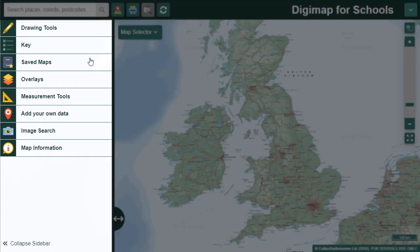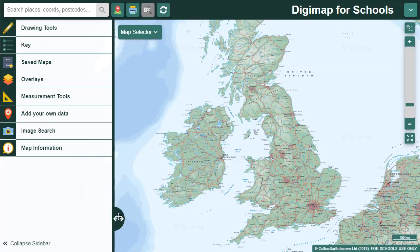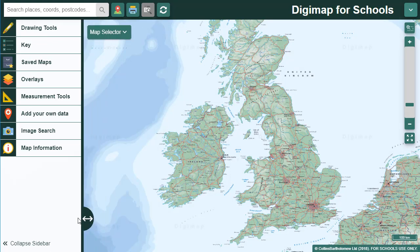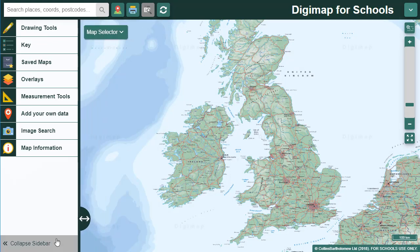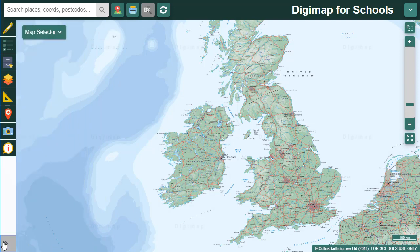There are lots of tools in the sidebar including drawing, measurement, map keys, overlays and adding data. You can adjust the width of the sidebar with the double arrows or select collapse sidebar to see more map window.